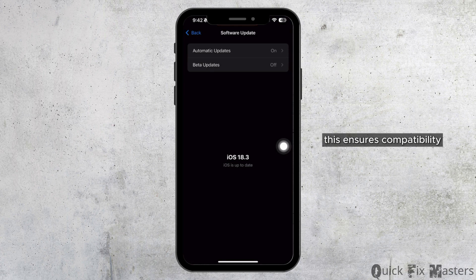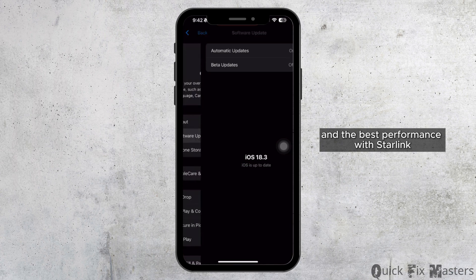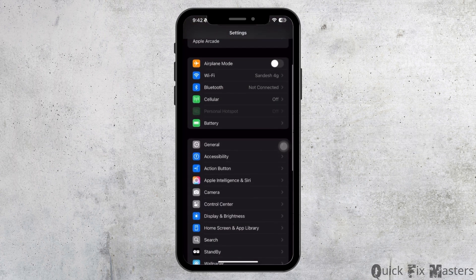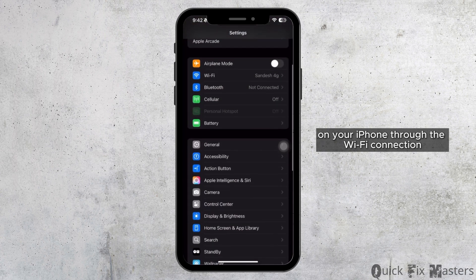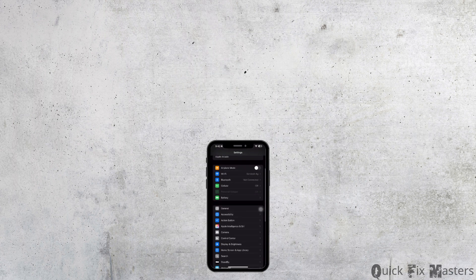This ensures compatibility and the best performance with Starlink. Now you can use Starlink internet on your iPhone through the Wi-Fi connection. That's all for today.